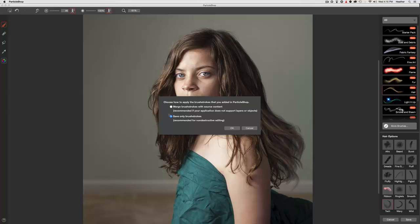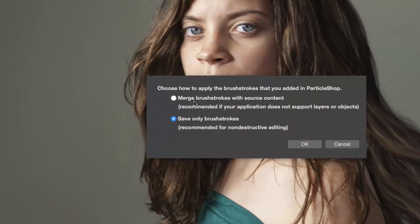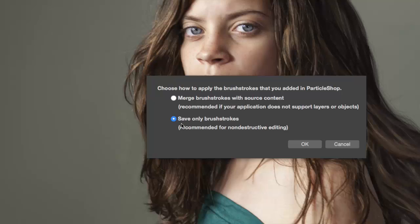And again, it's going to ask us, do you want to merge the brushwork with your layer? Or do you want to save it on a transparent layer? Which is what I'd recommend. So we're going to say save only brush strokes.